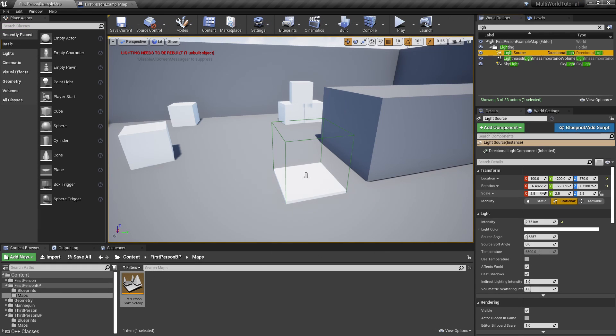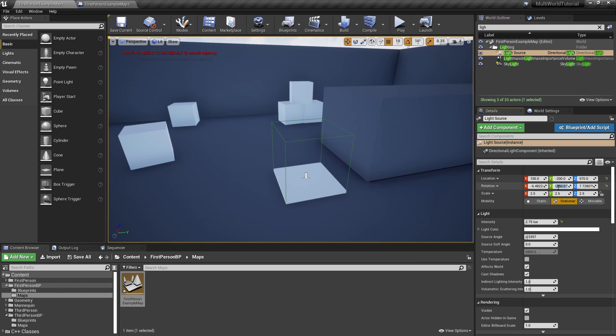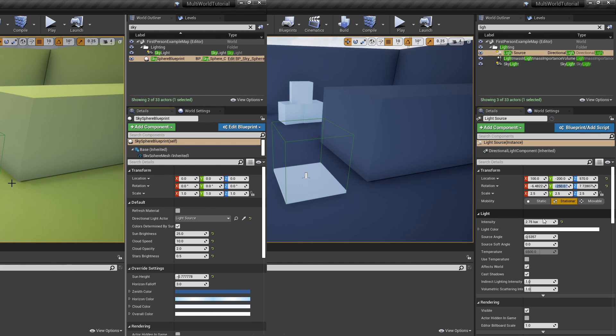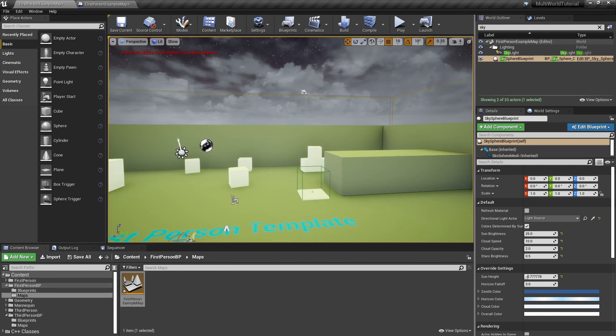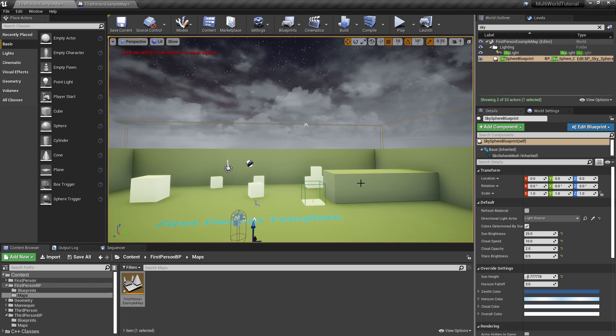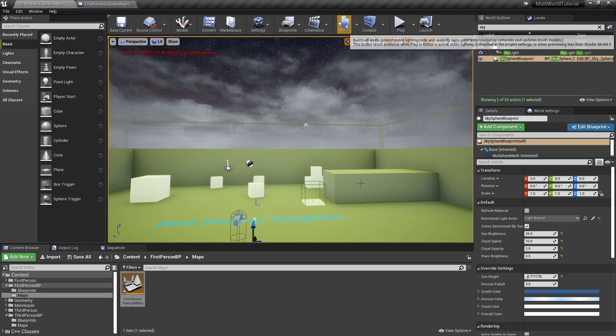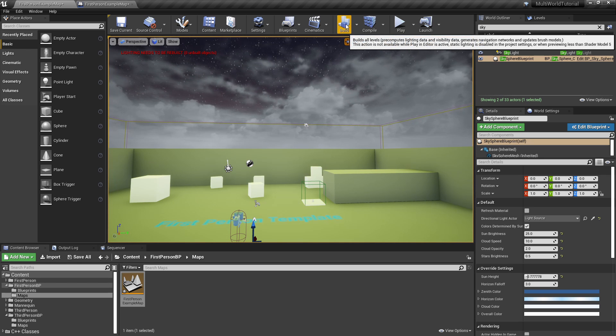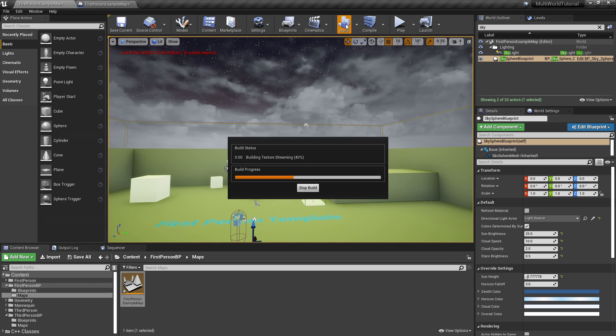To make things more interesting, let's create a unique lighting setup for this level. As the project is using the static lighting pipeline of Unreal Engine 4, we'll have to rebuild the lighting.